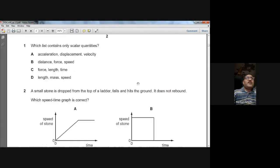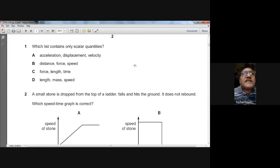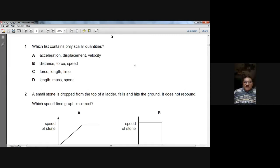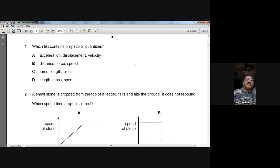Question number one: which list contains only scalar quantities? If you look at the options, in option D you have length — which is a scalar — mass, which is a scalar, and speed, which is a scalar. So D is the answer for question one; they are all scalars.